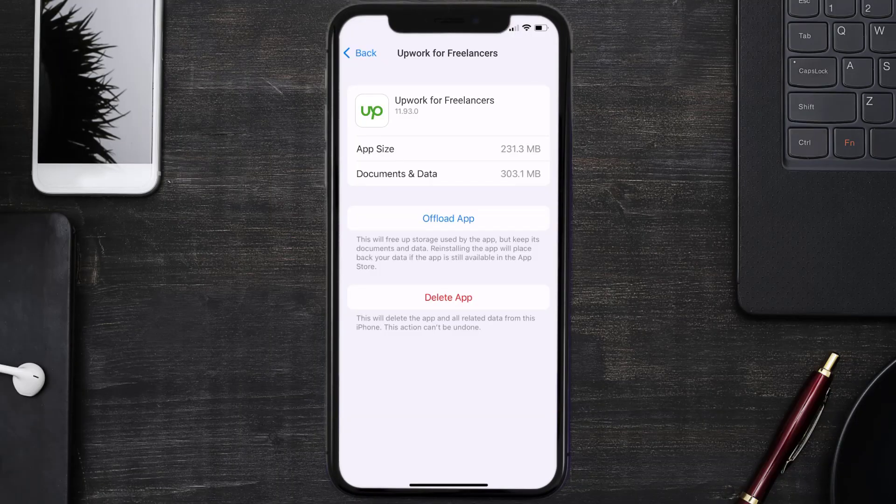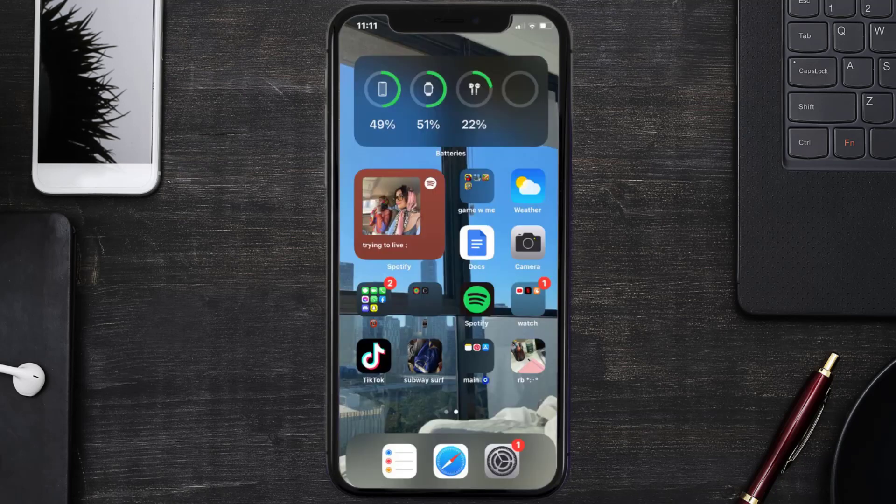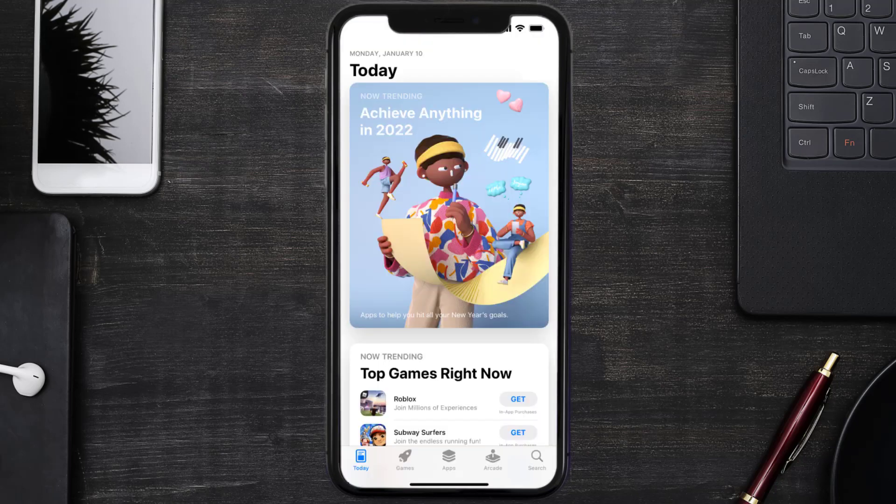Follow the on-screen instructions to navigate all the way to the app page. Once you're on this screen, tap on Delete App to uninstall the app from your device. Once uninstalled, you need to open up App Store.